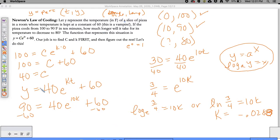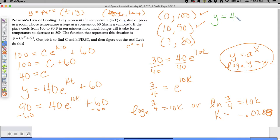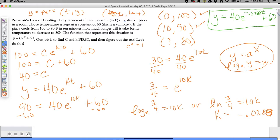Now, if you look at the general equation representing the pizza situation, we can say Y is equal to 40E to the negative 0.0288T plus 60. That's going to be the general equation. This represents anything that either cooled or warmed up to 60 degrees, and this is what helps us with the specific pizza situation.